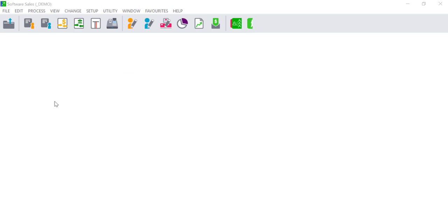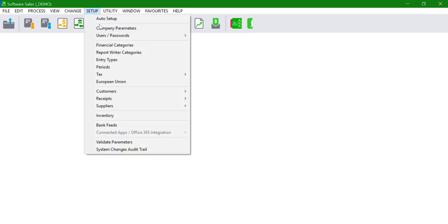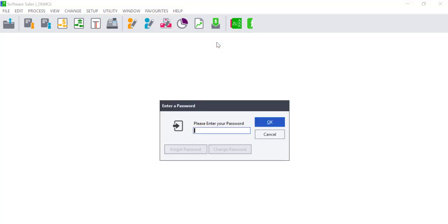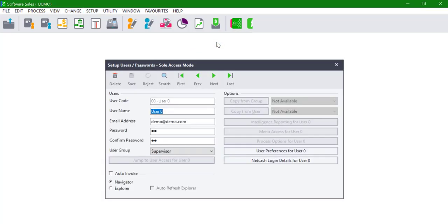To disable multi-period processing for a user, click on Setup, Users Passwords, Users. Enter the supervisor password and click OK.